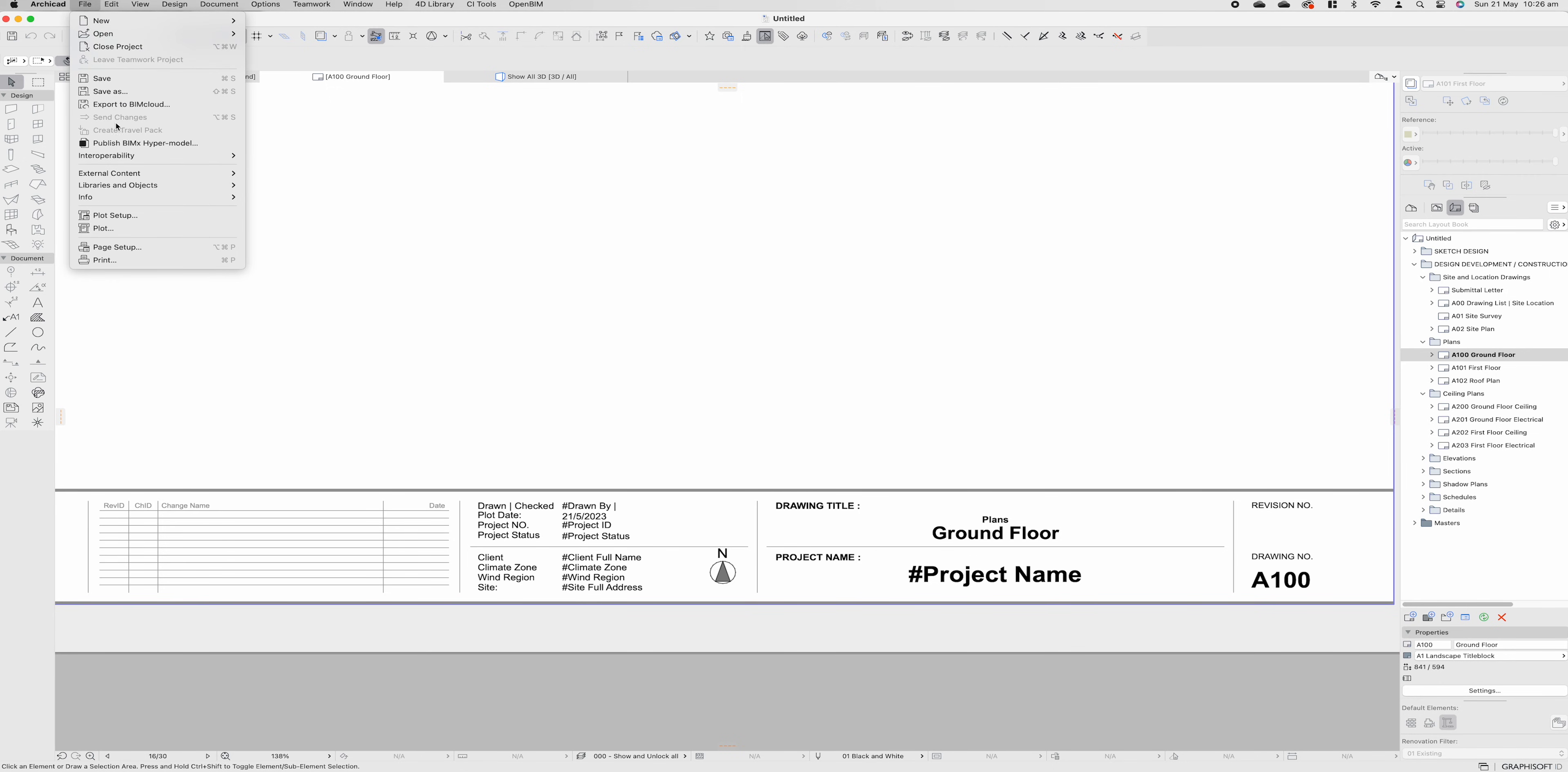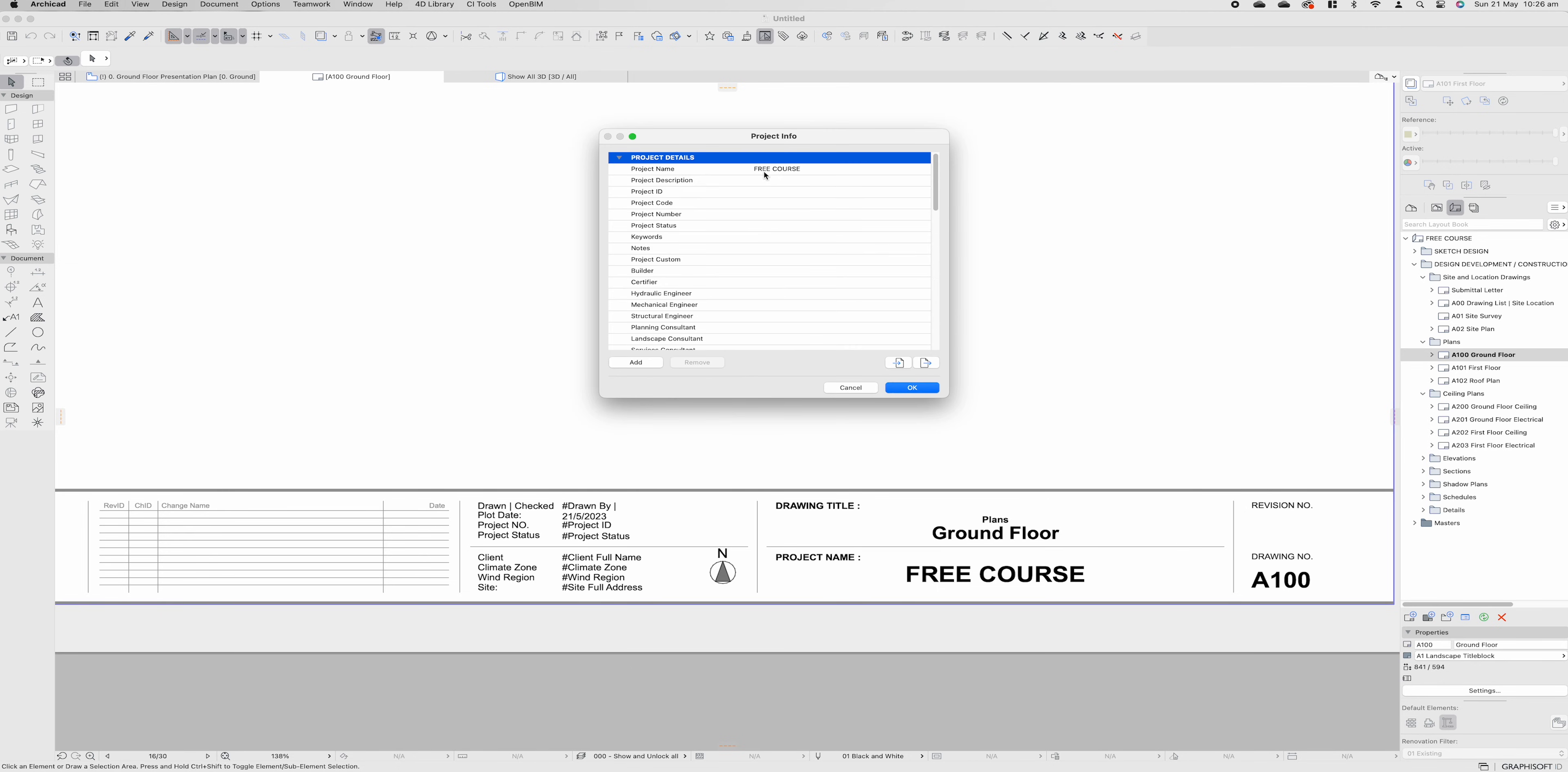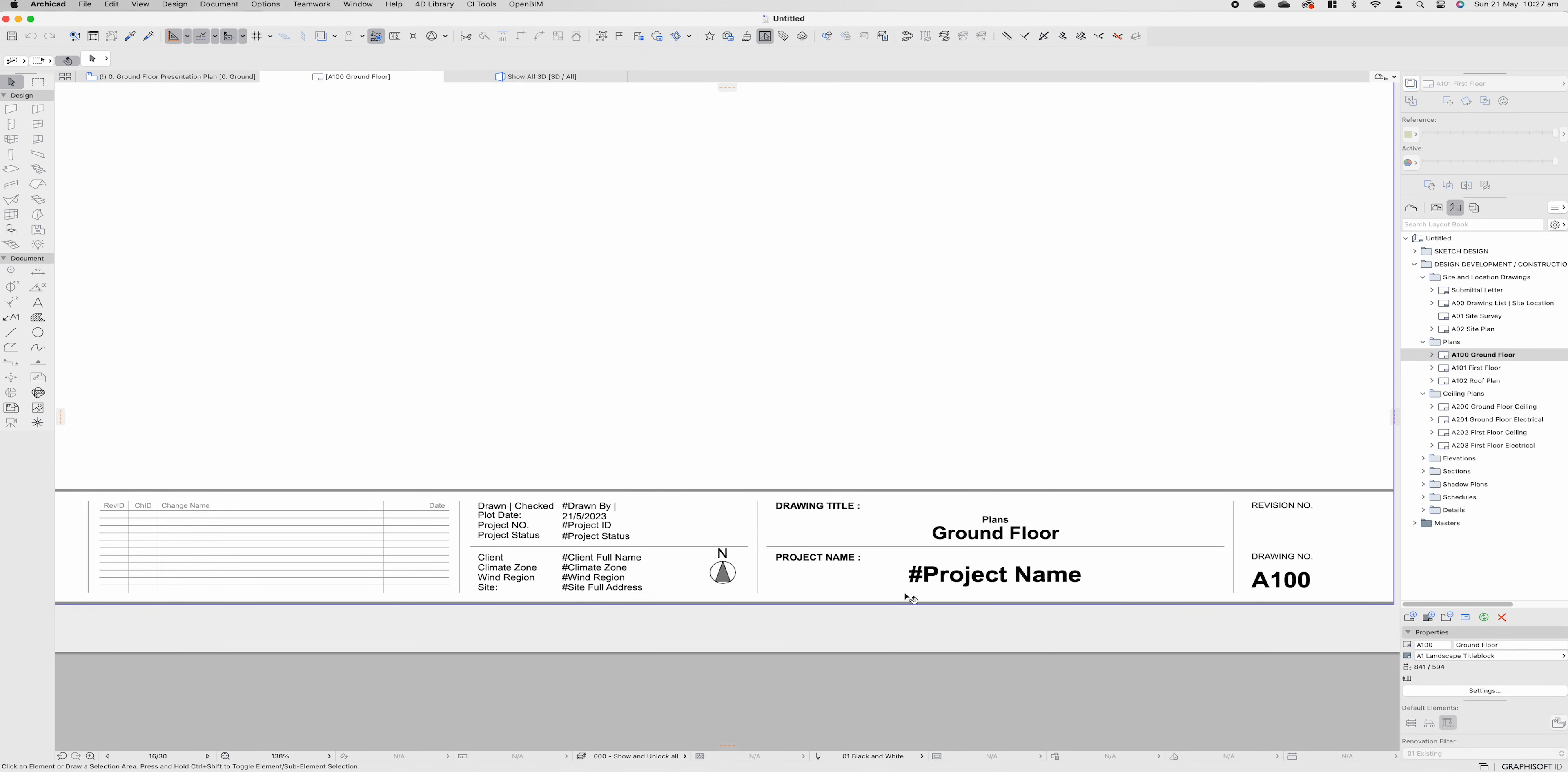So to change that, file, info, project info and you'll see we have all of these project info description boxes. If we go project name and title this free course, press OK, you'll see the project name completely changes. So if we come back file info project name we can continue to update all of this information one by one and it will populate to the relevant fields. Now you don't have to populate all of it, you can only populate the items that are actually required to you. So for instance if you only want to document what's in the title block you can update your project number, status, client, climate zone, wind region, site and it will populate all of those things down below. If we don't want that free course to be there again, simply delete it, press OK, it returns to project name.